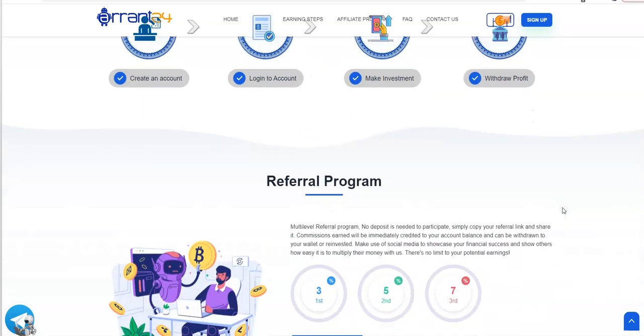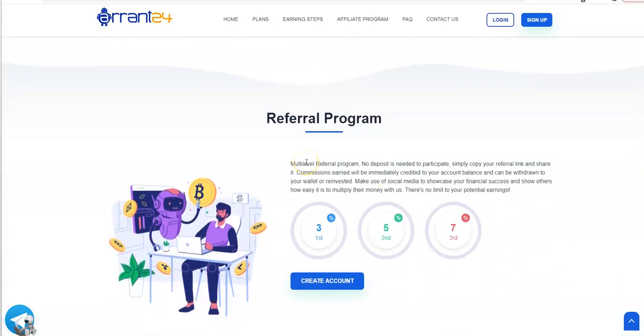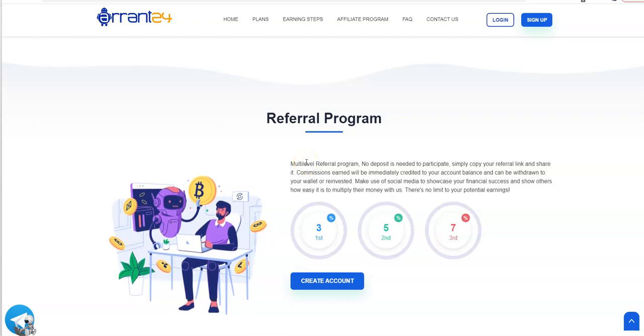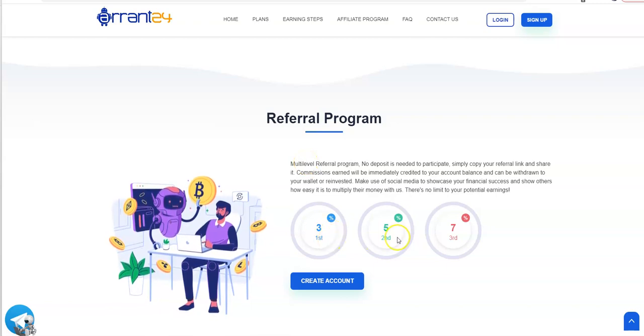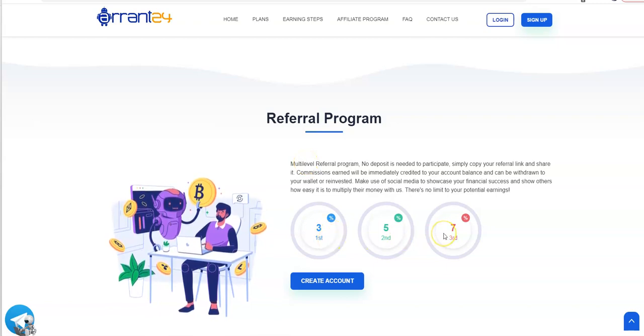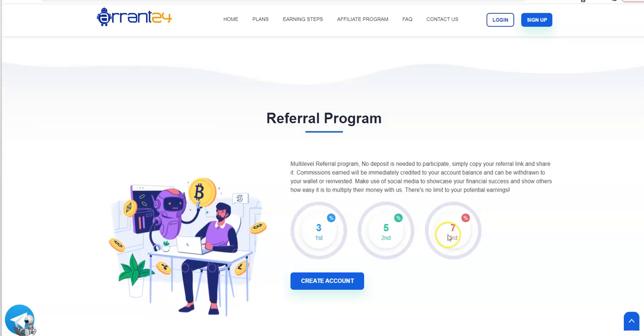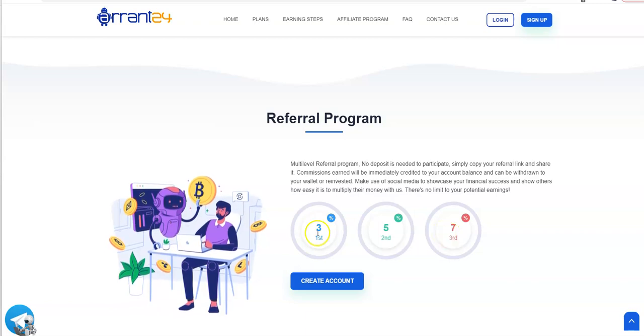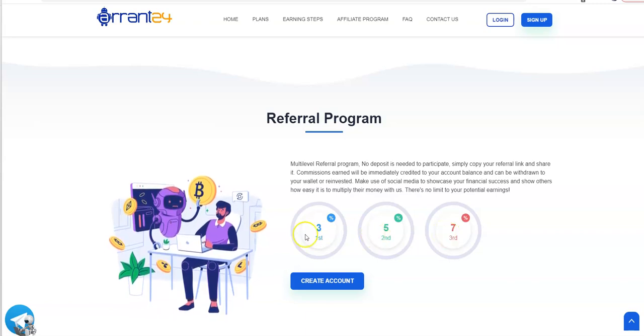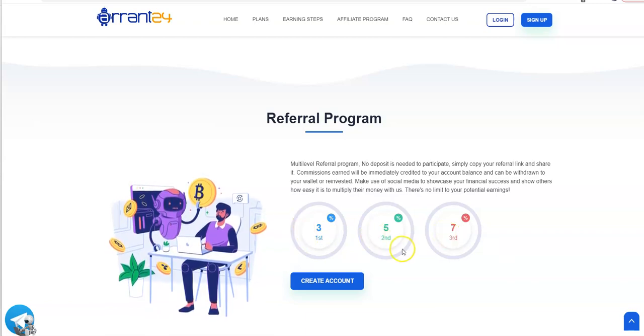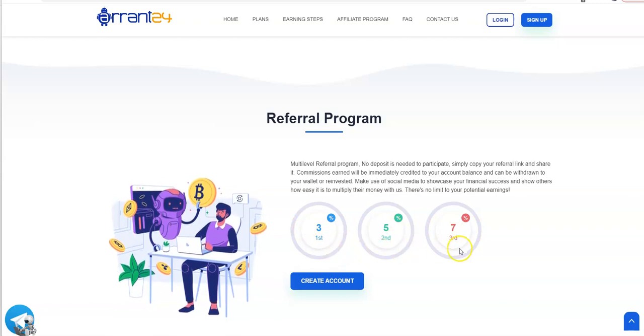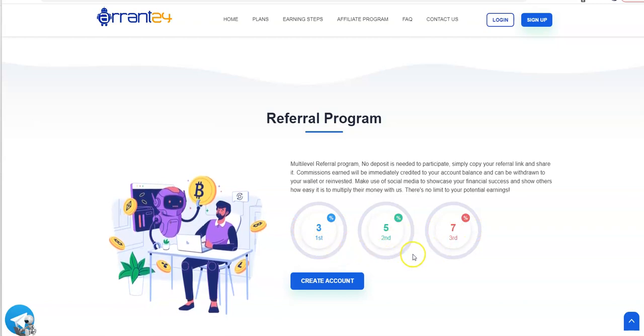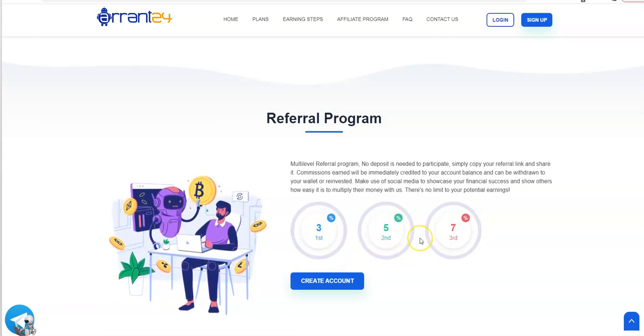It's pretty easy: create an account, log into account, make investment, withdraw profit. Referral program, you have 3, 5, and 7. Maybe that's meant to be the other way around - 7, 5, and 3.